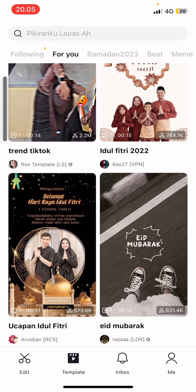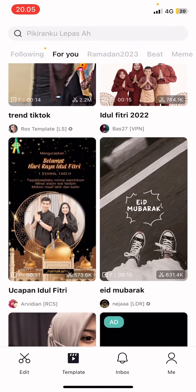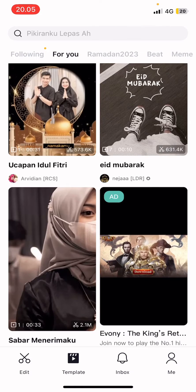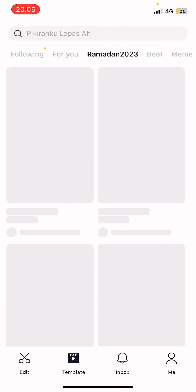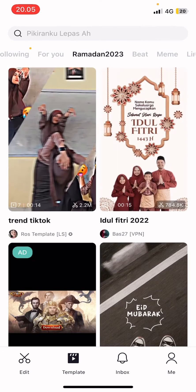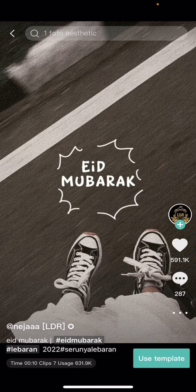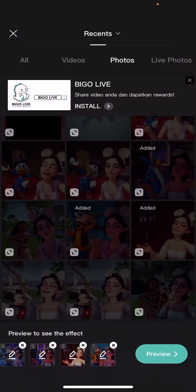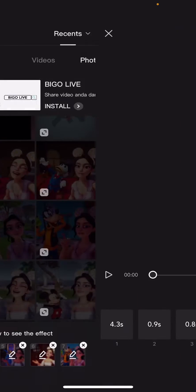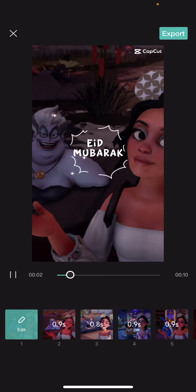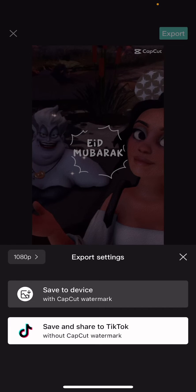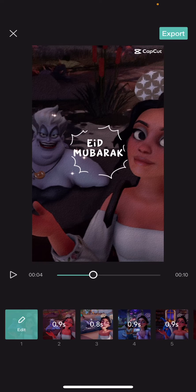So if you want to save it, just select it. Go ahead and press on the template — you're going to select Use Template and press Preview. Once you're done, select Export and then go back, press the X, and press Save.